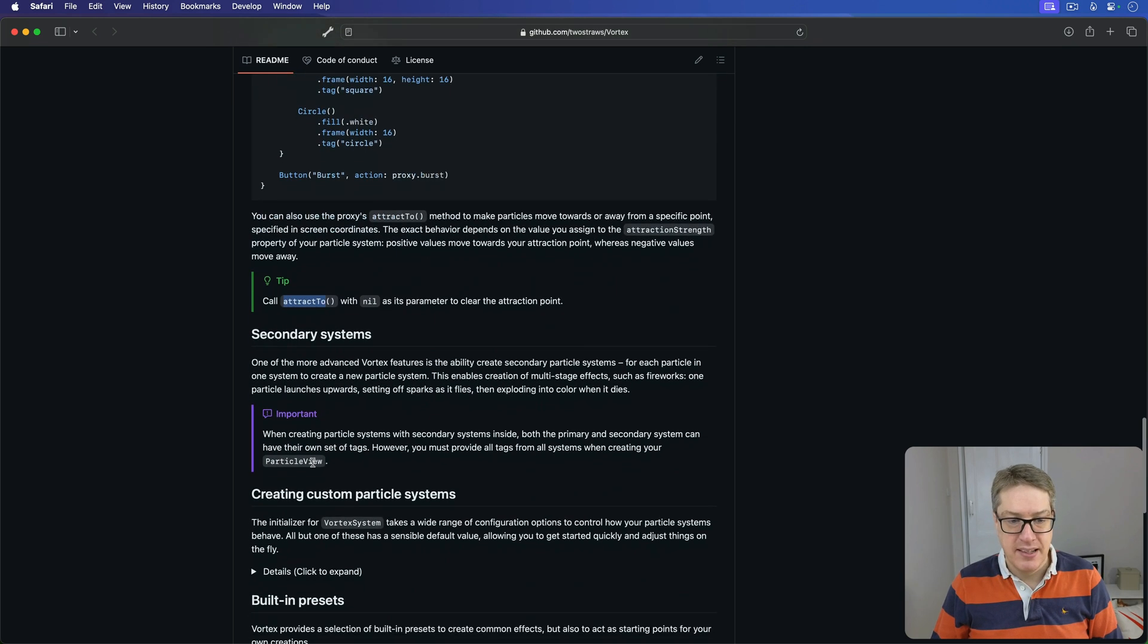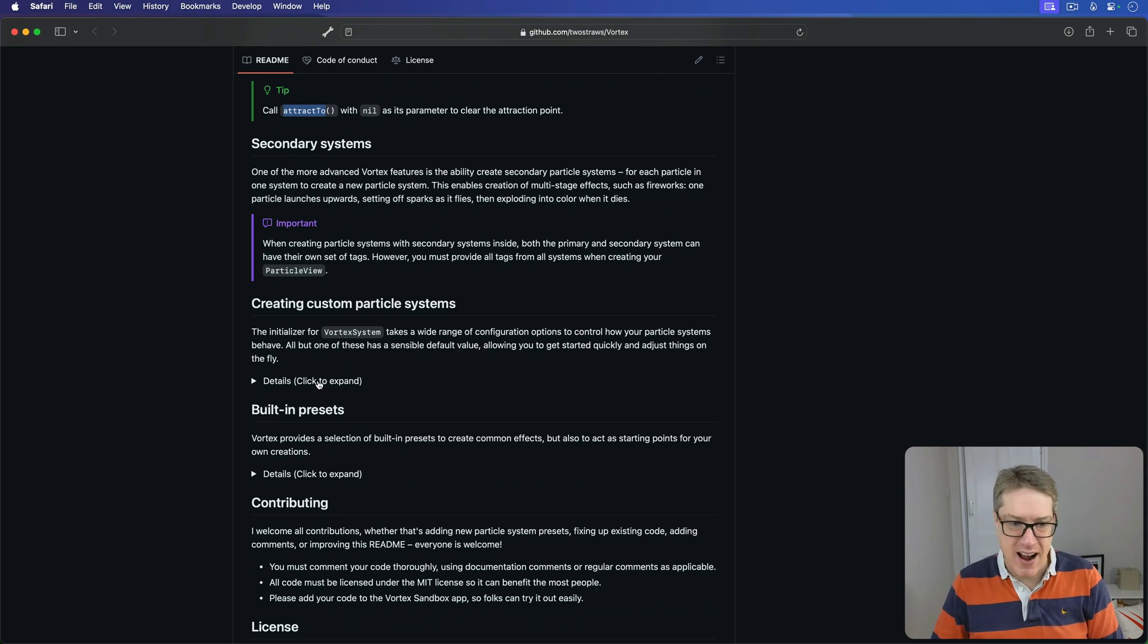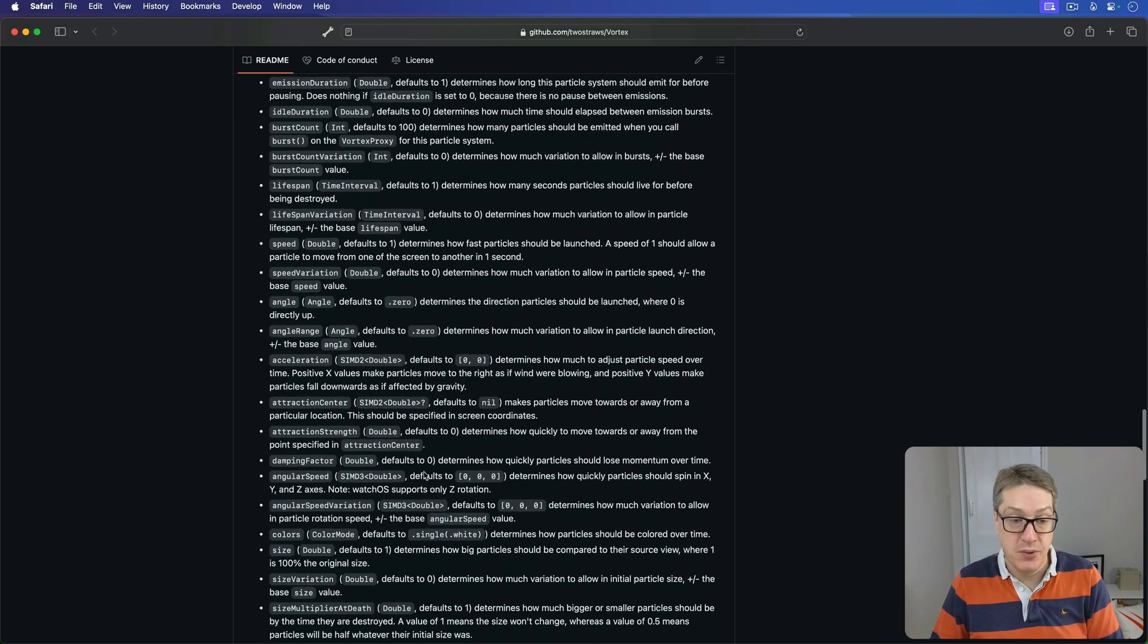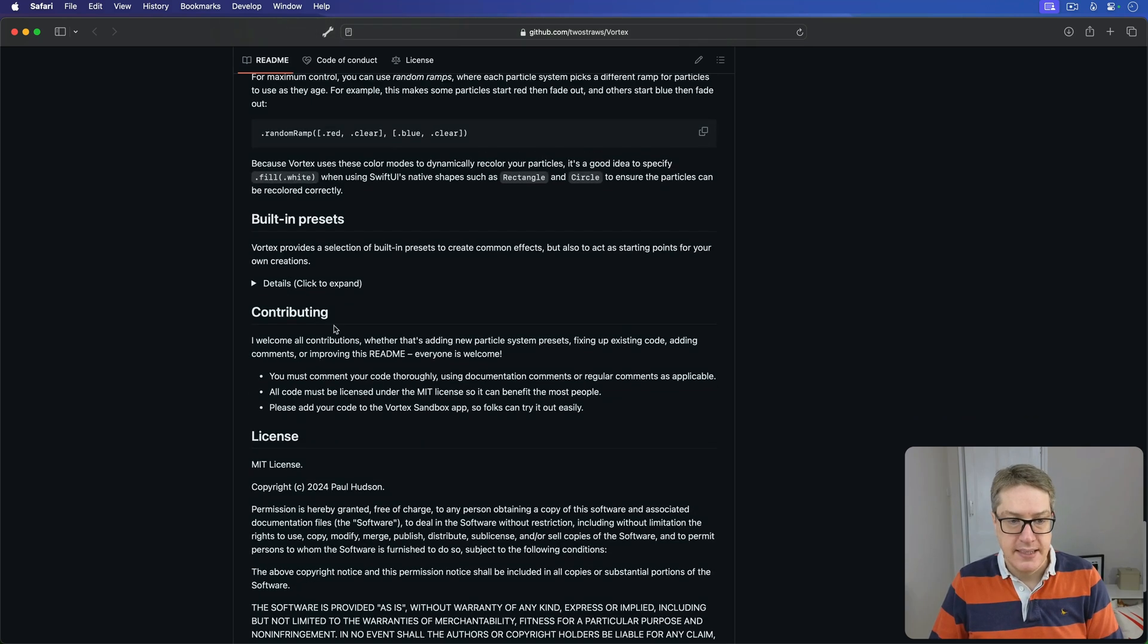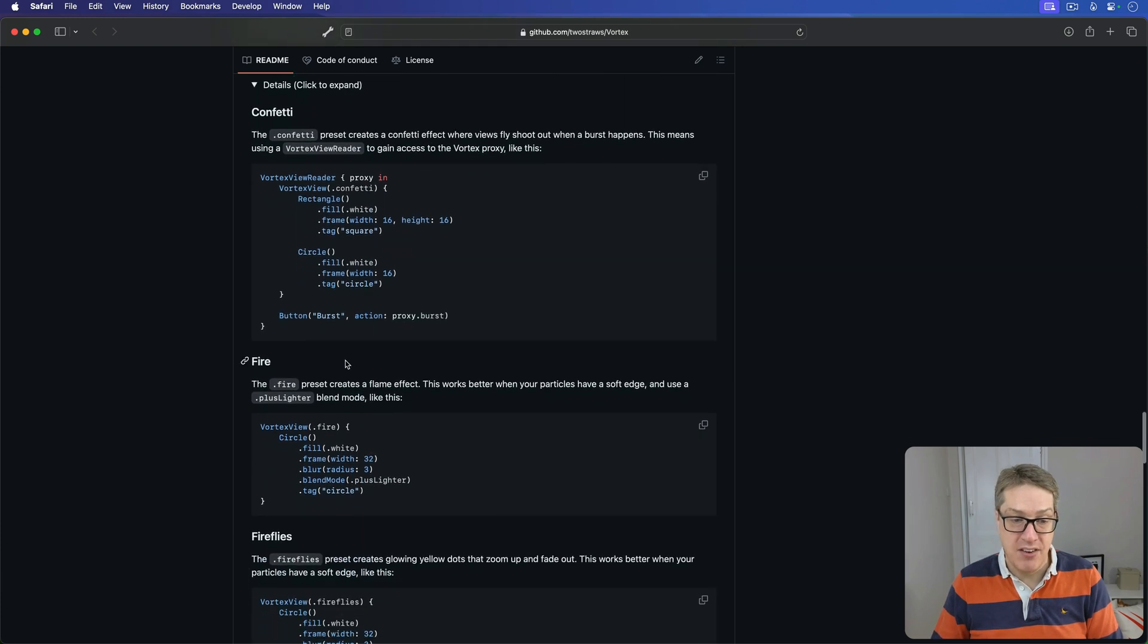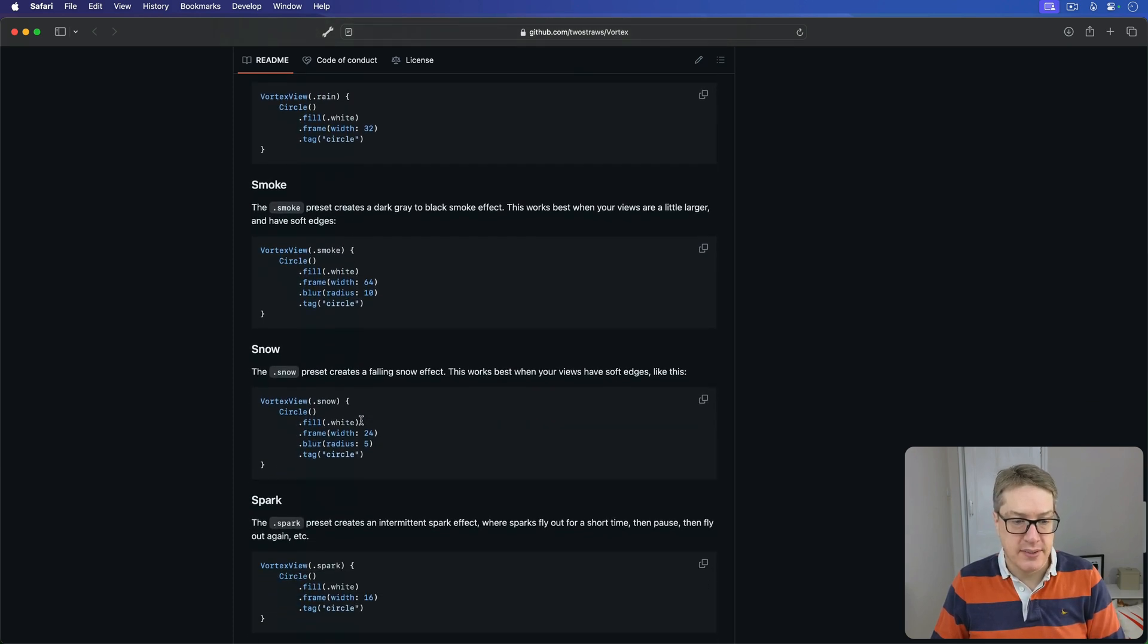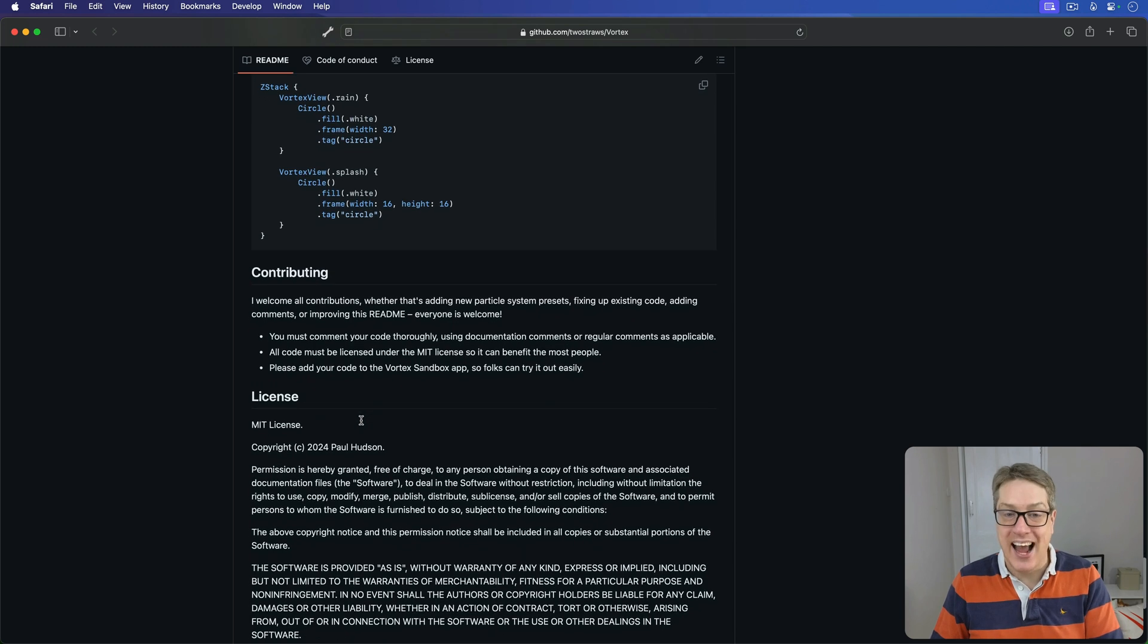How to do the more advanced secondary systems, where one particle makes another particle. Then it walks you through how to make custom systems from scratch. It literally documents every parameter you can pass in, what they do, all here. Lots of example code. Then all the presets are documented here in full, how to use them all. Again, just grab this code and run with it to do magic, or rain, or smoke, and similar. It's all here. It's just documented to heck, which is great to help you get started.